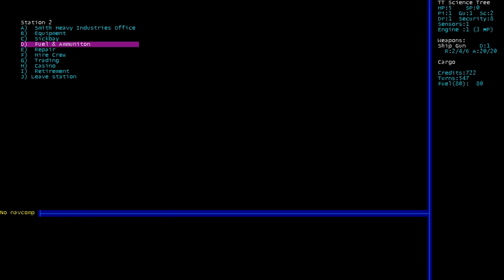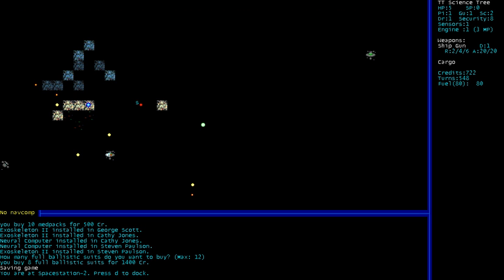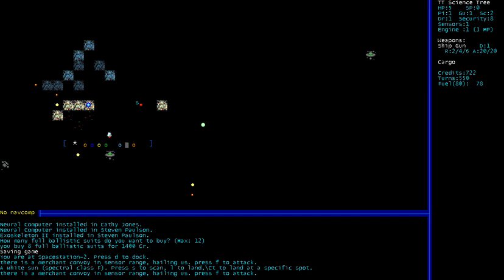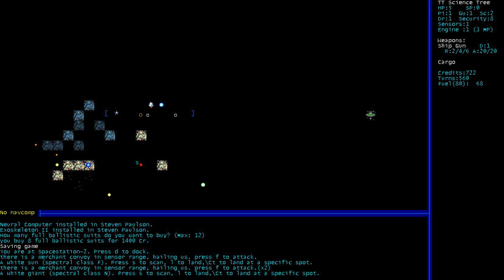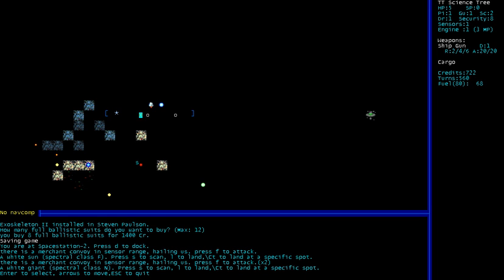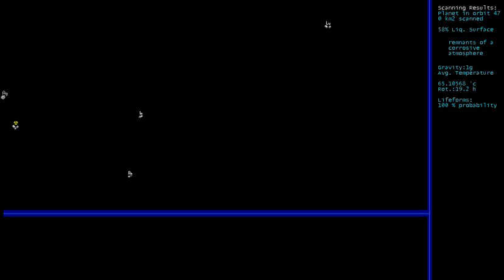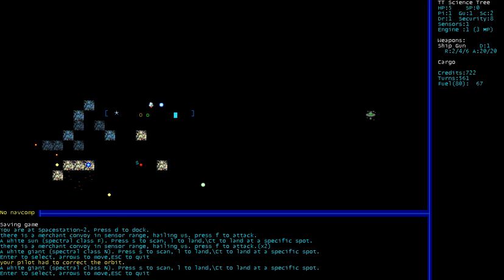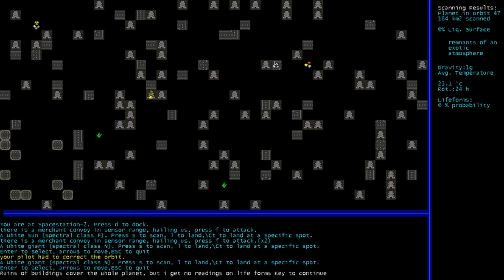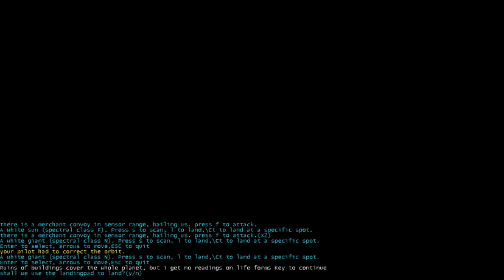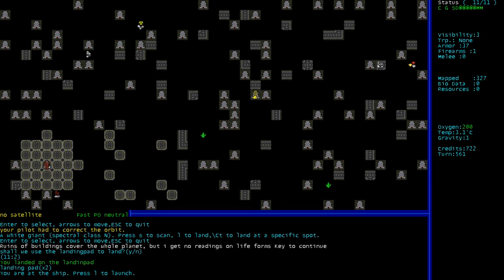We're off to do exploring, the wonderful exploring of death. Let's go up here into the dangerous area. We'll probably make our way over to that other space station over there. Corrosive. Ruins of buildings cover the whole planet. But I get no readings of life forms. That's because they're all robots and they all wanna kill us. Let's land here just to show you what I mean.